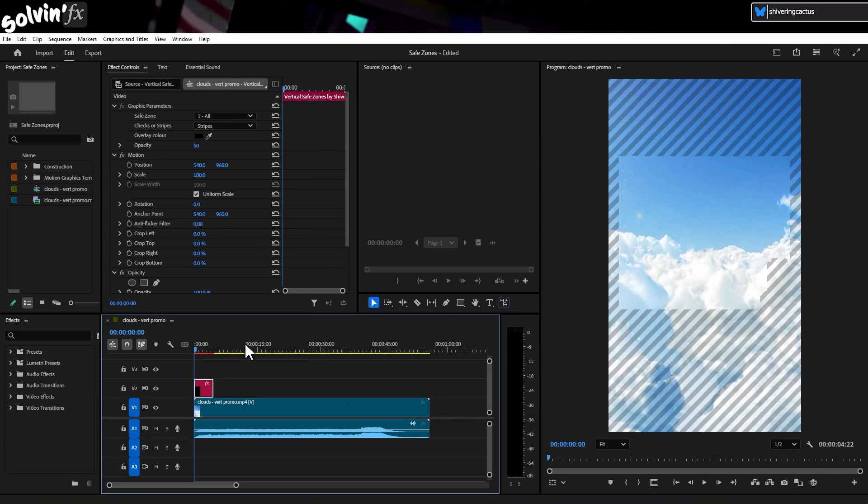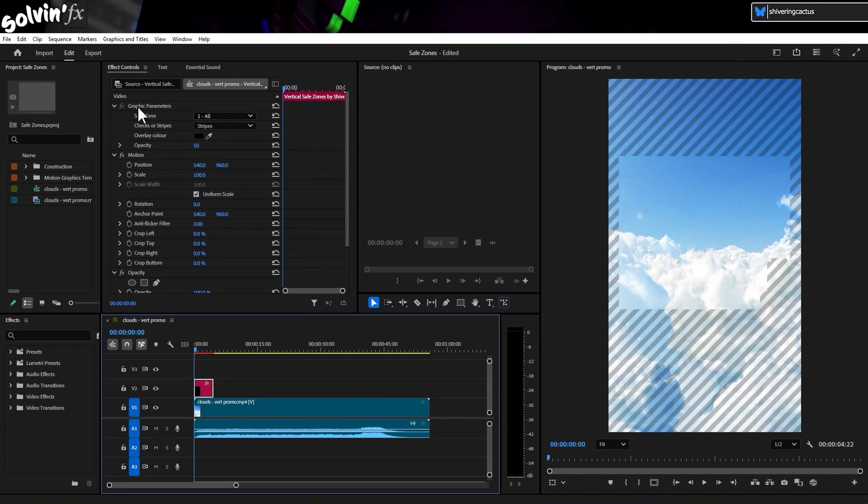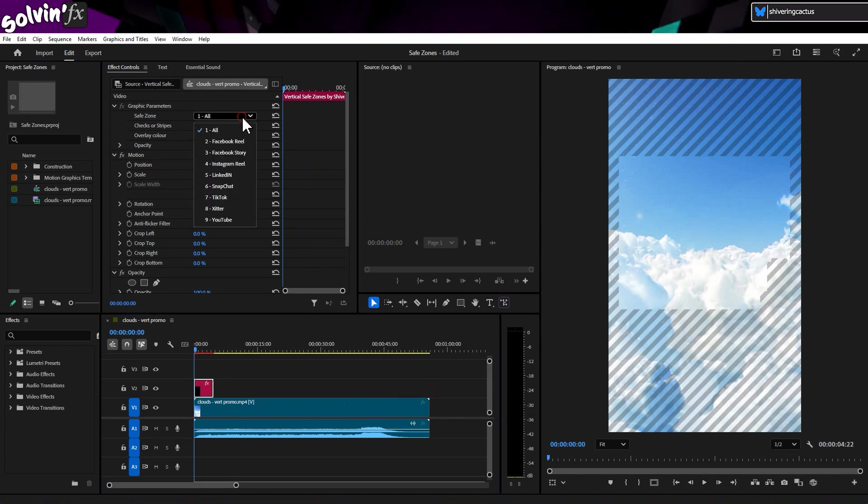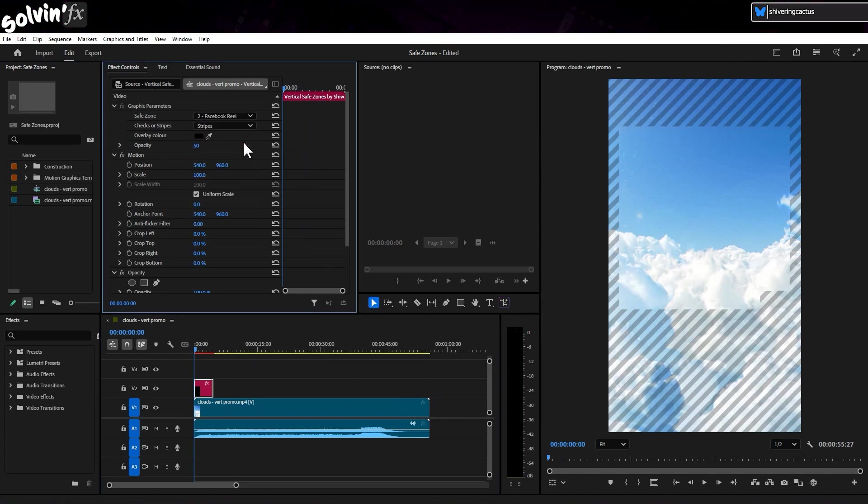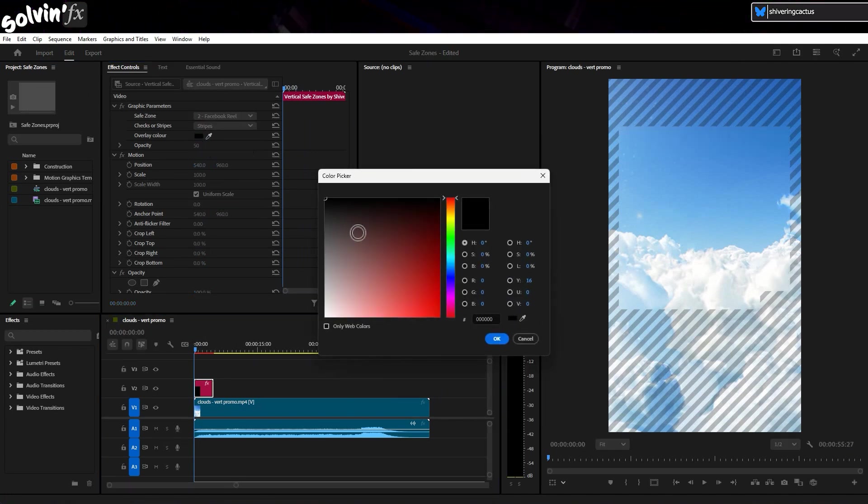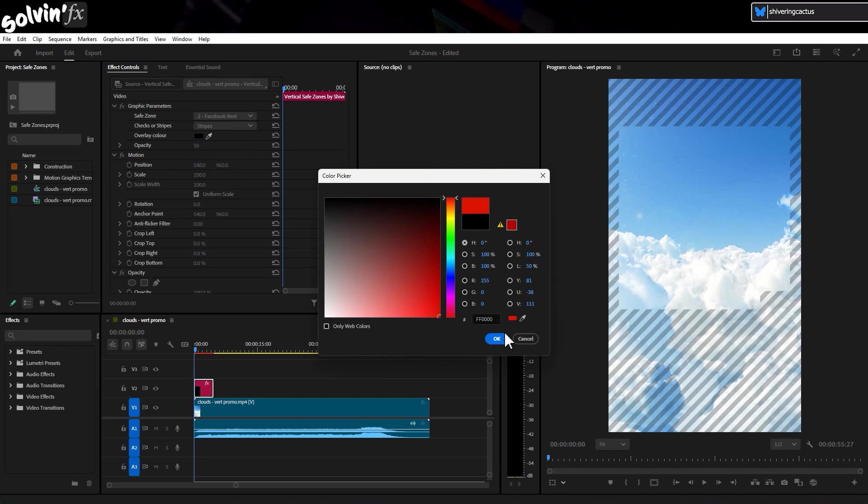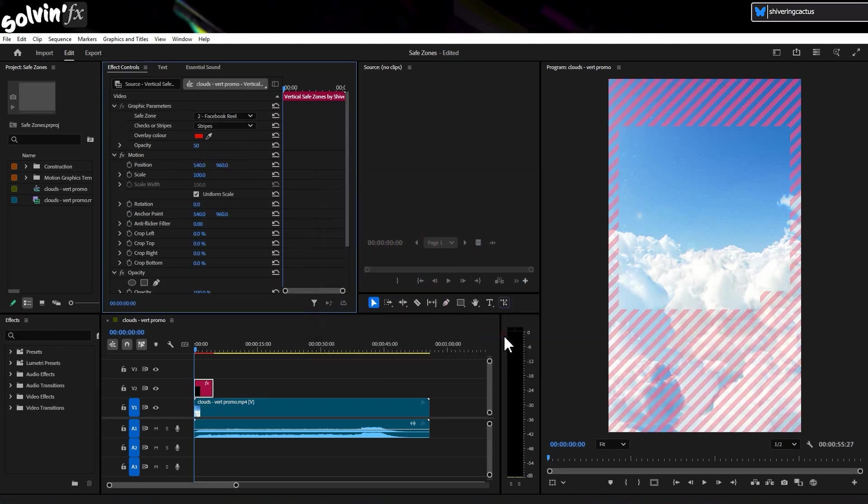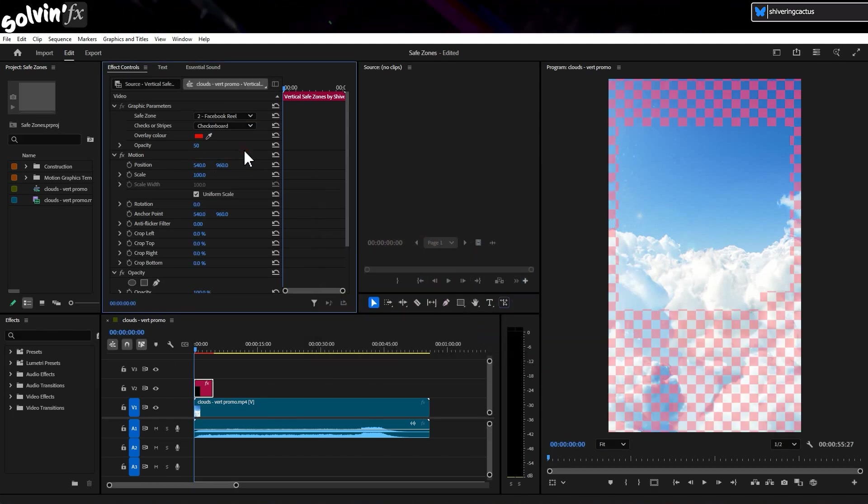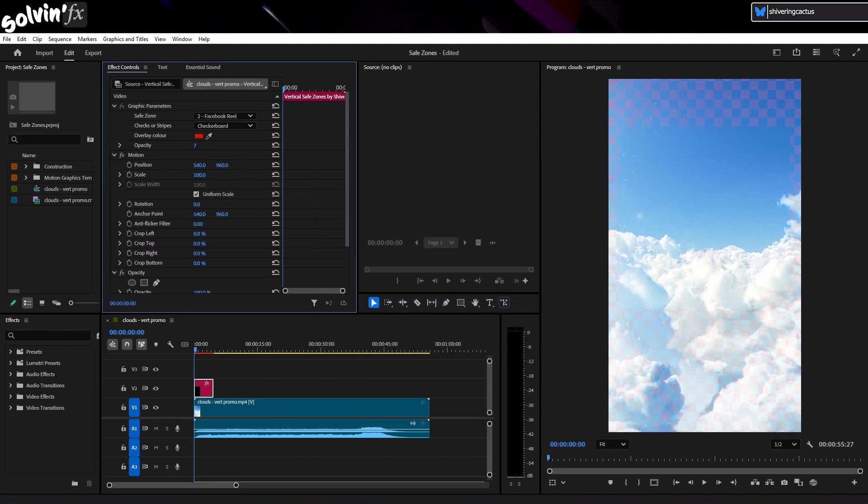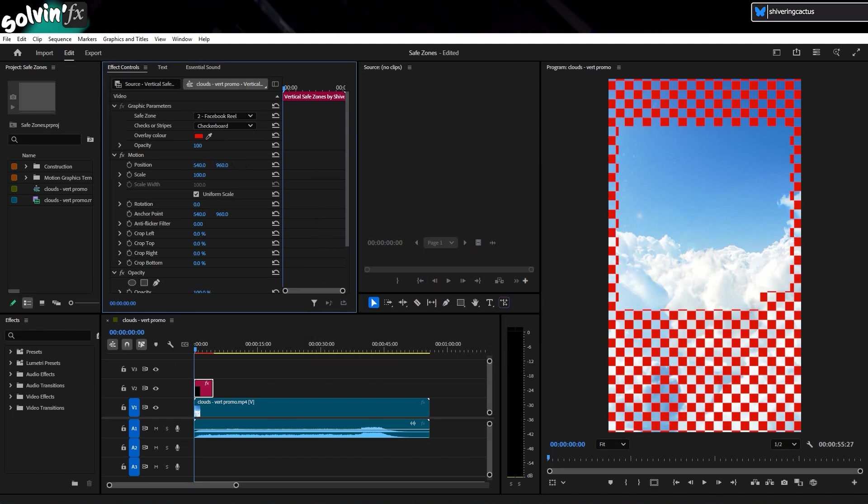The options to switch safe zones, change from stripes to checkerboard and set the colours and opacity are all located in Effects Controls Graphics Properties.